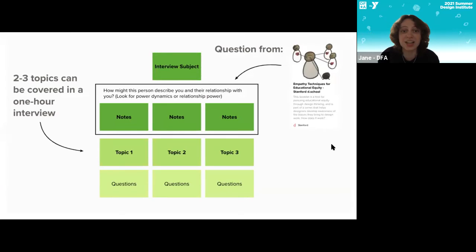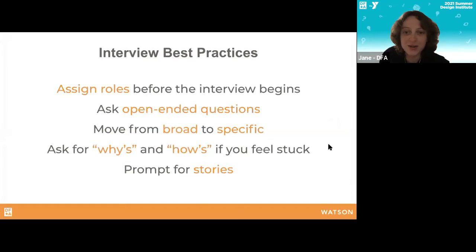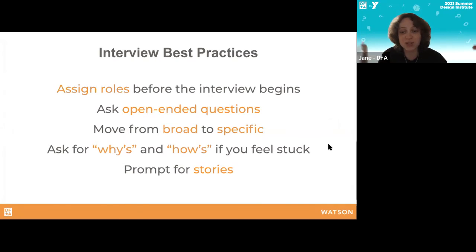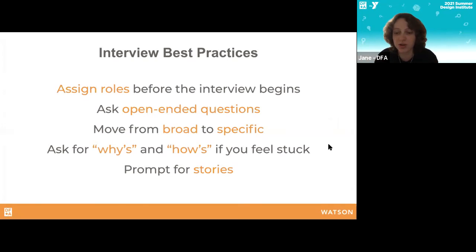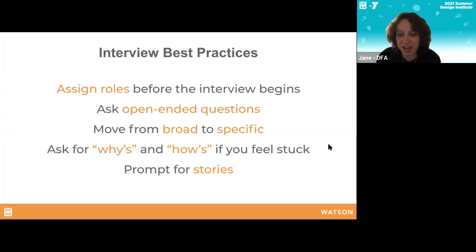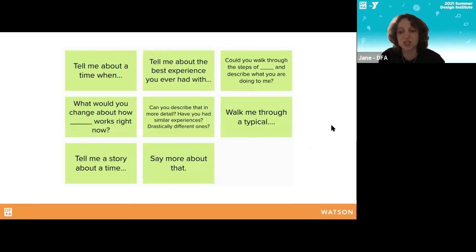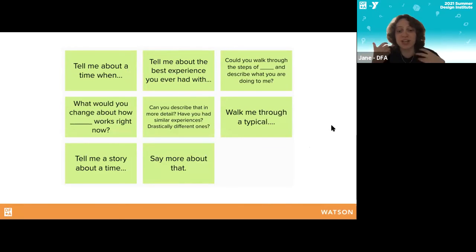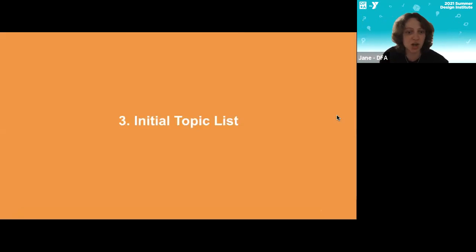This is a screenshot of the interview activity you'll be doing this week — identifying who your interview subject is, notes about your potential relationship with them, and similar to the design sprint, the topics you want to cover and questions to ask, which we call a discussion guide. Some best practices: assign roles — a note-taker and a facilitator — so everyone knows clearly what they're doing. Use open-ended questions moving from broad to specific. I like to ask for why's and how's — we call that laddering — and prompt for stories using the sample question starters in your Mural board, because we want concrete anecdotes, not just interpretations.